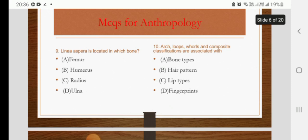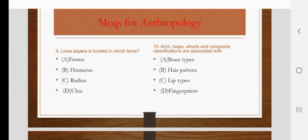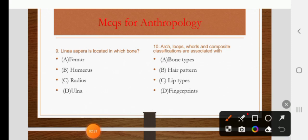Linea aspera is located in which bone? Femur, humerus, radius, or ulna. The right answer is femur. Another important point to remember is that linea aspera on the femur is also responsible for our bipedalism — it enables us to walk on two feet.